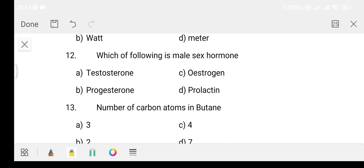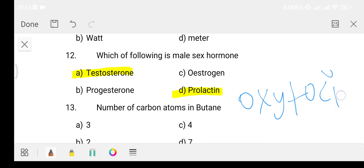Question number 12: Which of the following is a male sex hormone? Option A testosterone, Option B progesterone, Option C estrogen, Option D prolactin. The answer is Option A - testosterone. The other options - estrogen, progesterone, and prolactin - are female sex hormones. Prolactin is responsible for milk secretion, and oxytocin helps with milk ejection.